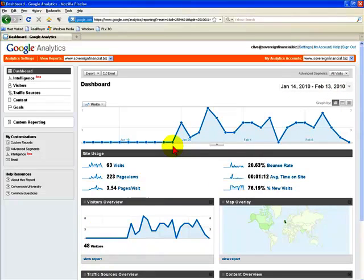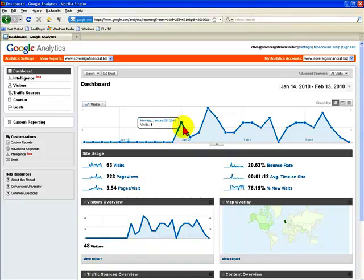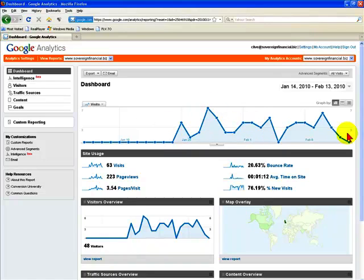So this particular graph shows the last probably about two, two and a half weeks of data since the analytics script was included on the website. This shows you how many visitors have come each day in a nice graphical form.